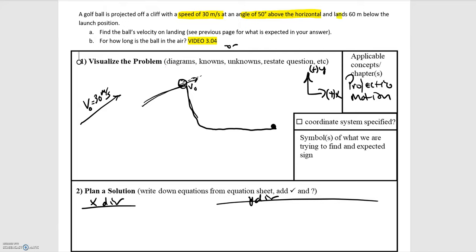We know that it lands 60 meters below the launch position, so it's going to be below where it starts. We're asked to find the ball's velocity on landing, which is the final velocity of the ball, and then we're asked how long the ball is in the air, so we need to know the total time.